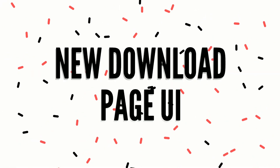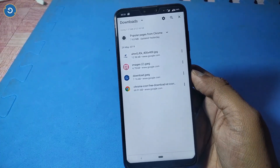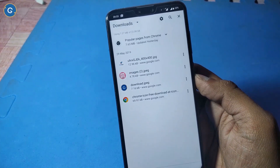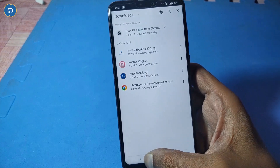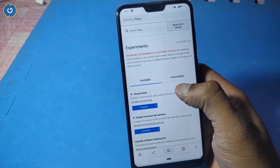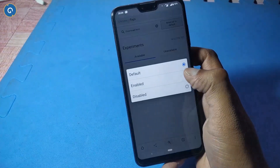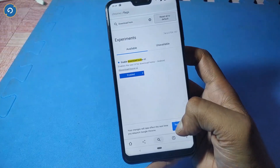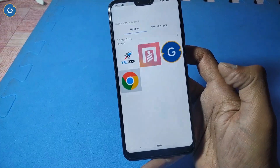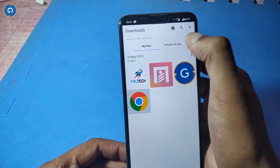Next is the new download page UI. Google Chrome's default download page UI is complicated because it's hard to find items you want to download. So try Google Chrome's new download page UI. Simply access the Chrome Flags page and search 'download home v2'. Enable it and relaunch your Google Chrome browser. Now you can see the new download page UI, and it looks much better than the previous one.